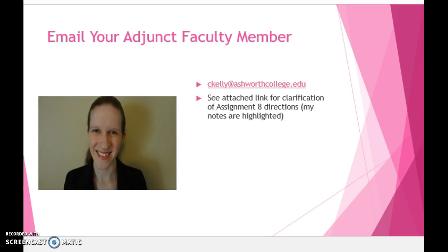Lastly, I am available at ckelley@ashworthcollege.edu. I have also created some notes within the Assignment 8 directions that I will attach to this lesson. My notes, which are highlighted within the document, are similar in nature to what is described in the live lesson, but might help you since they are in a different format. I look forward to your success in this course. Thank you for viewing this video on how to complete Assignment 8. Have a great day!